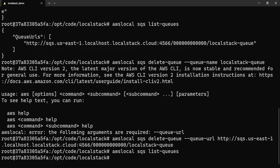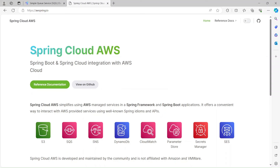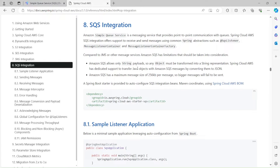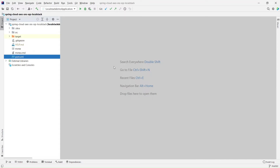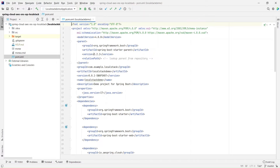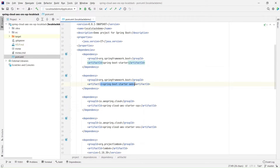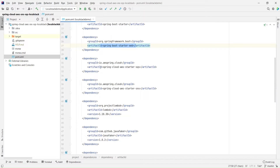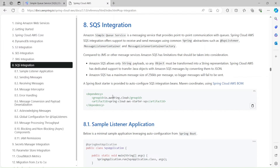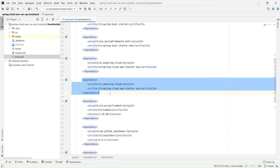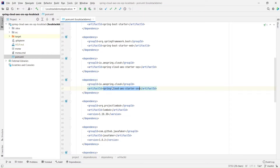Now let's see how to integrate it with a Spring Boot application using Spring Cloud AWS. Here is the official documentation page for Spring Cloud AWS. If we click on SQS, it takes us to the SQS integration page. Here is the Maven dependency we need to add, which is Spring Cloud AWS Starter SQS. There's a similar dependency for SNS as well, which is Spring Cloud AWS Starter SNS. I've added both of these.